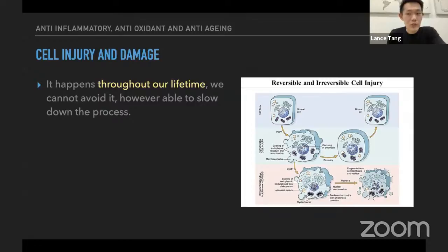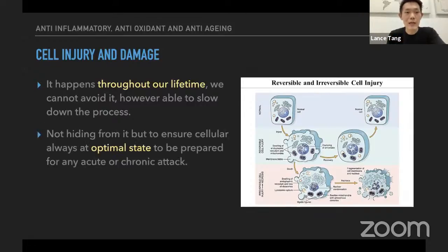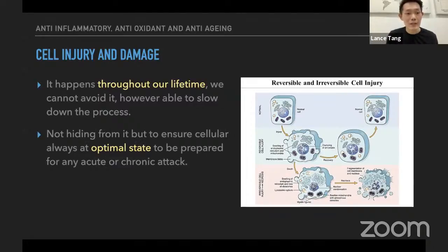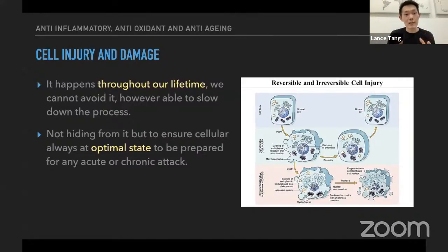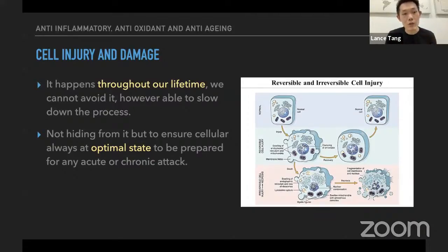If we are not doing our best to actually control the balance we're supposed to have, then I think it's not entirely true. A lot of things we can actually control. We cannot hide from aging, but we can ensure that our cellular health is always at the optimal state, and to prepare ourselves for any unfortunate incident — for example, if you are attacked by an acute or chronic disease today.